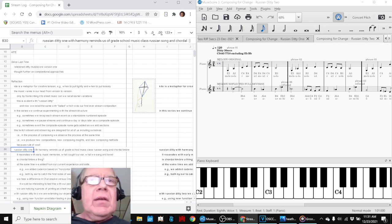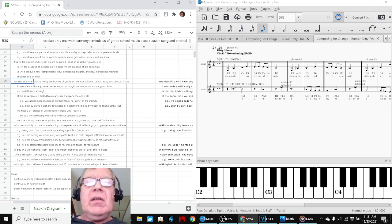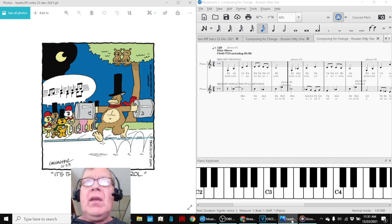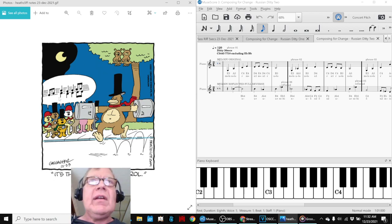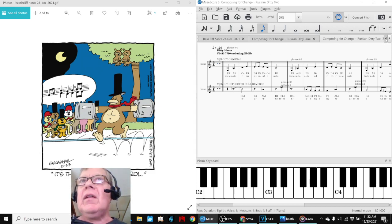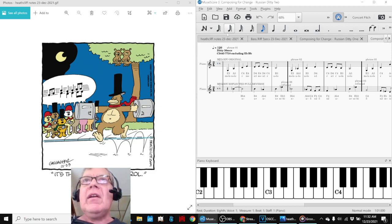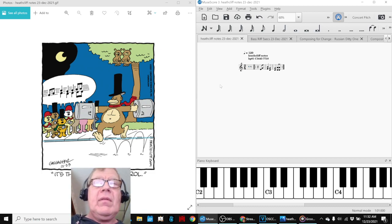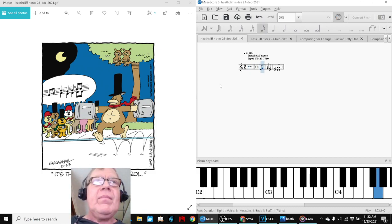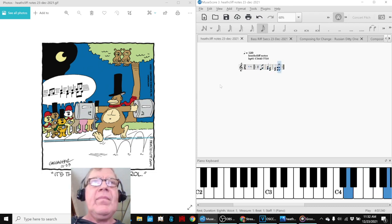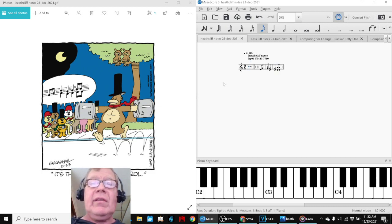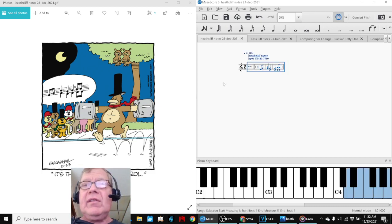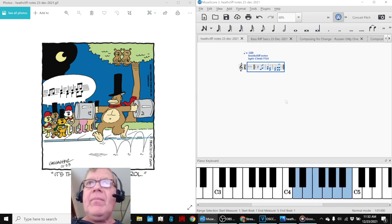So the other thing we did is we started... We continued our experimenting. So, for example, we saw a cartoon today, Heathcliff, and noticed that it had some notes in there. And we said, we wonder what that would sound like. So we went ahead and put that in there. And guess what? This is what it sounds like. And we even kind of analyzed it real quick.